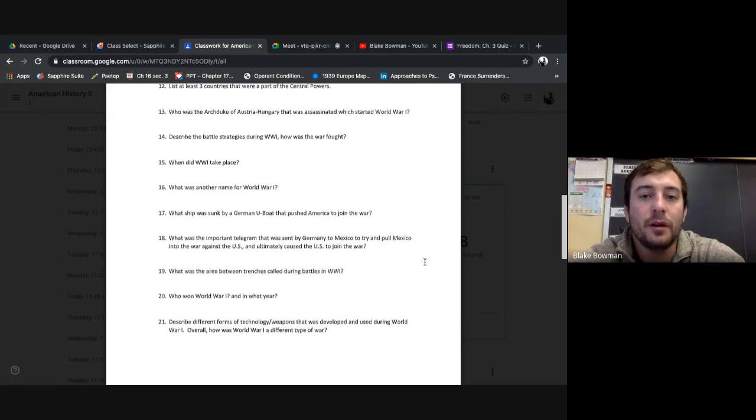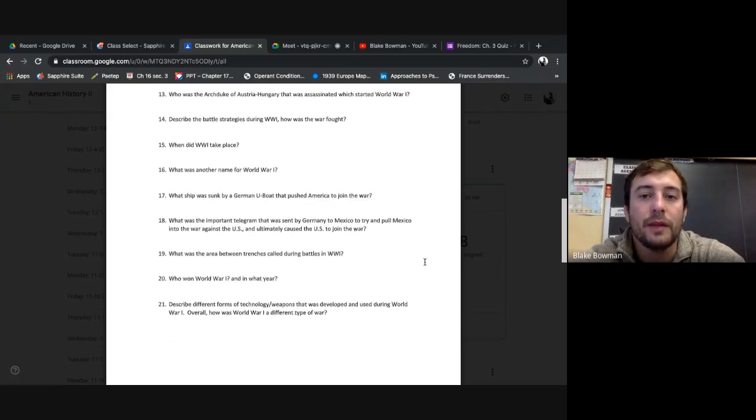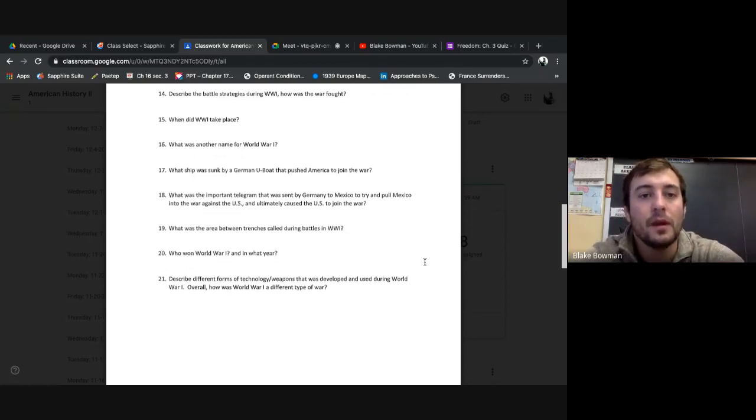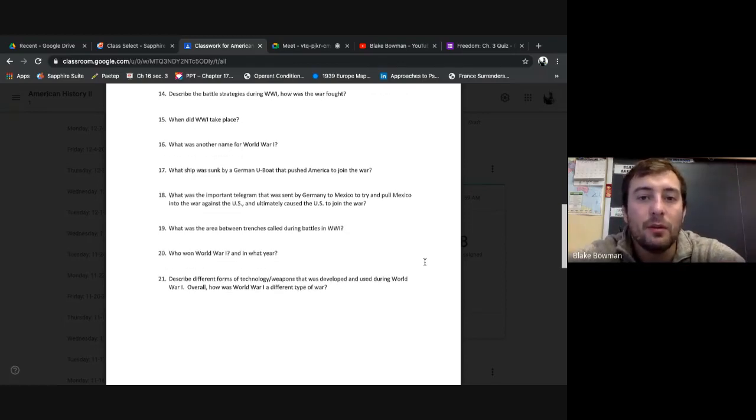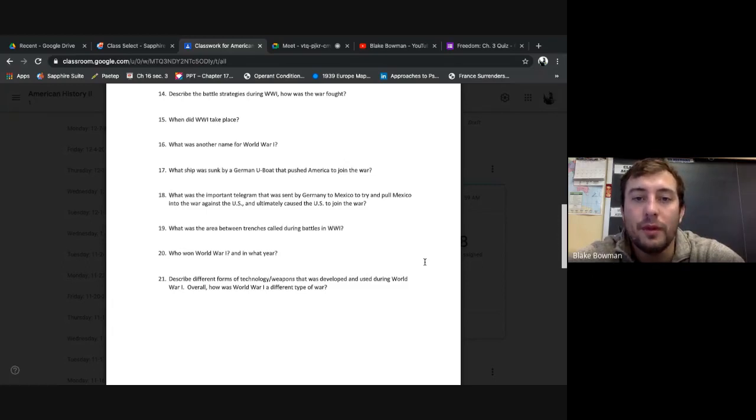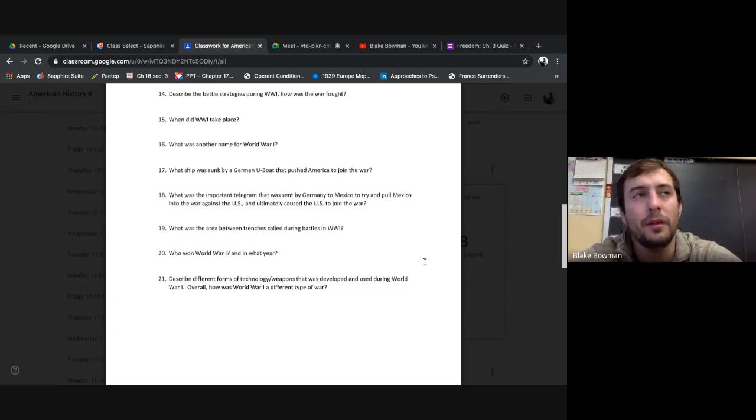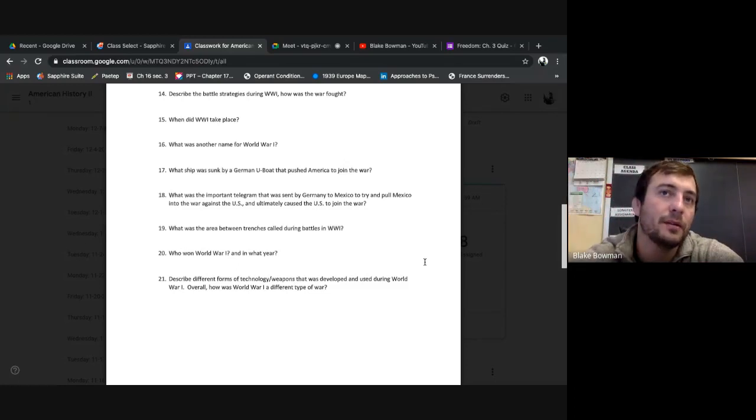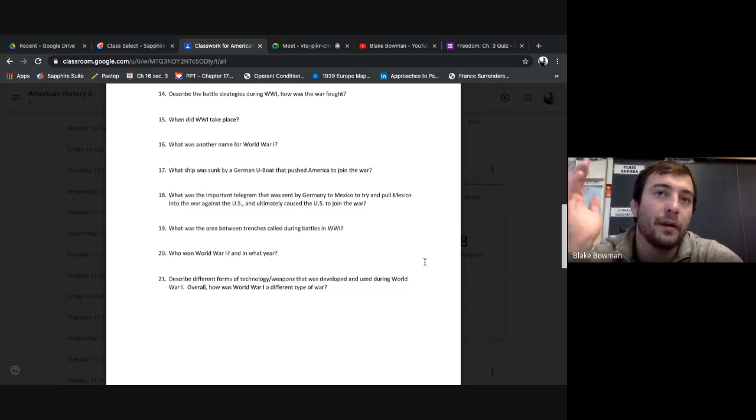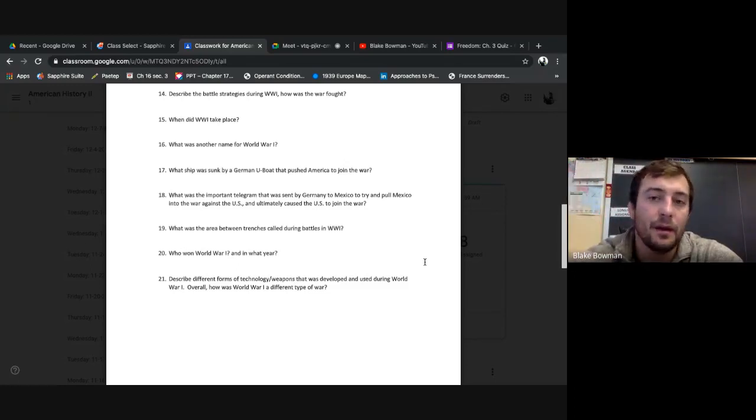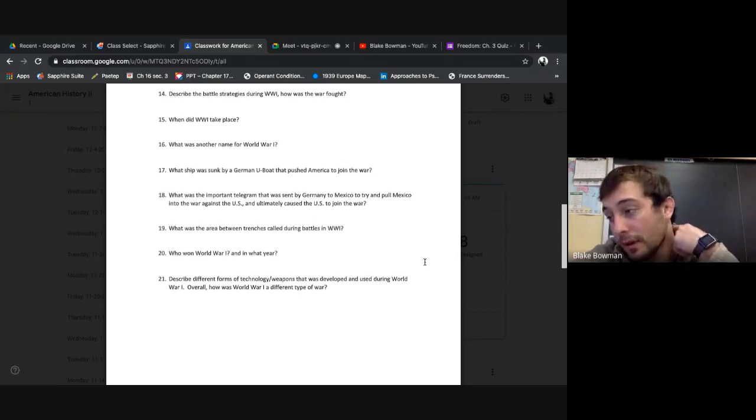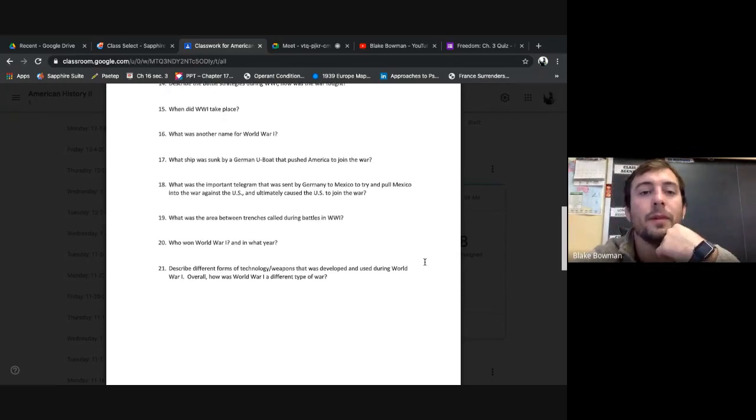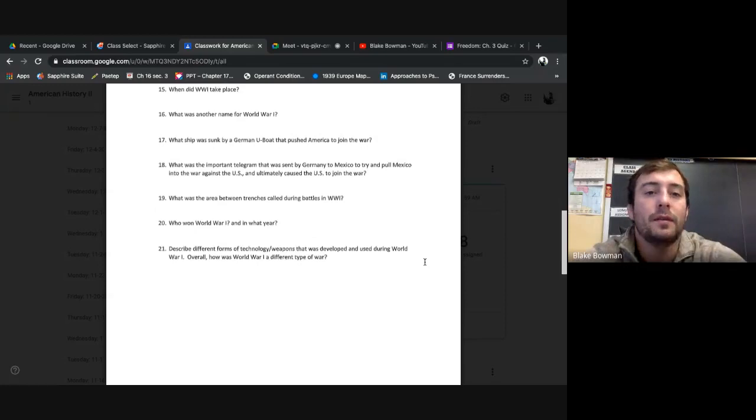Who was the Archduke of Austria-Hungary that was assassinated, which started World War I? Franz Ferdinand. Fourteen: Describe the battle strategies during World War I. How was the war fought? Trench warfare, right? Well, there was a lot of other types of battle within open water, in the air. There's a lot of other environments, right? But mostly trench warfare.